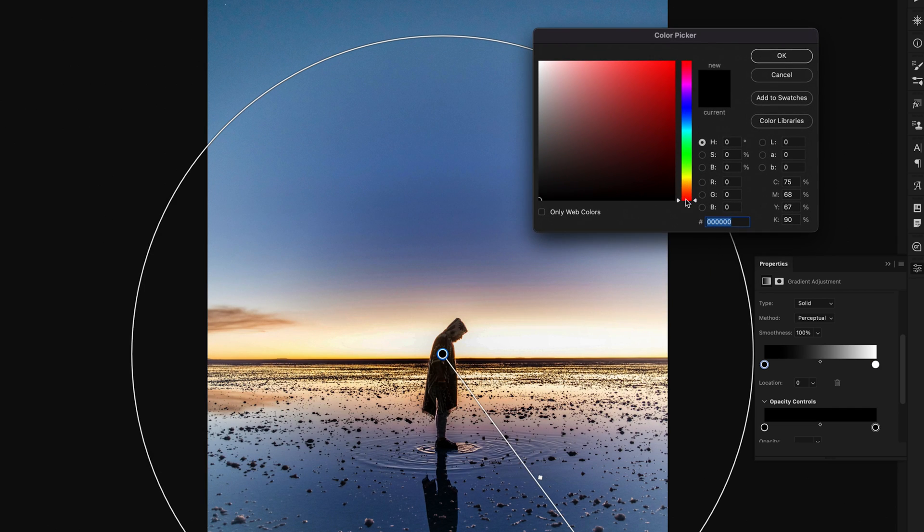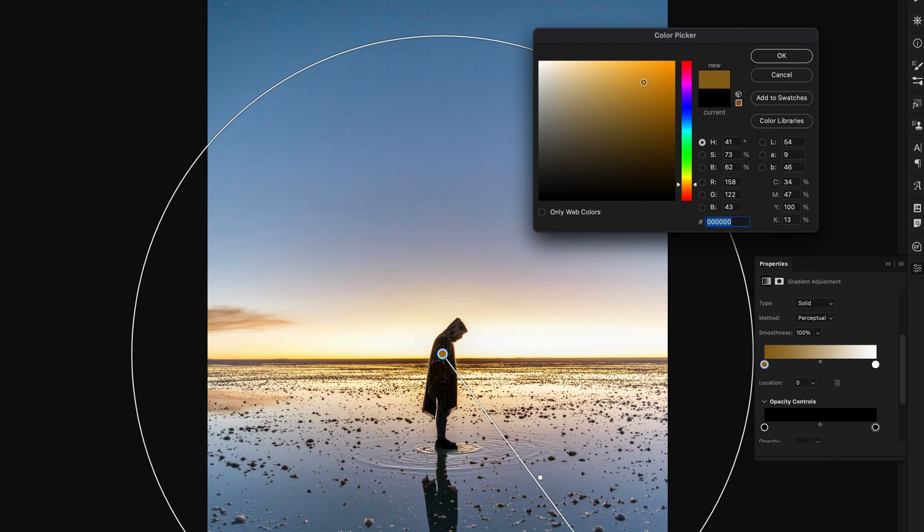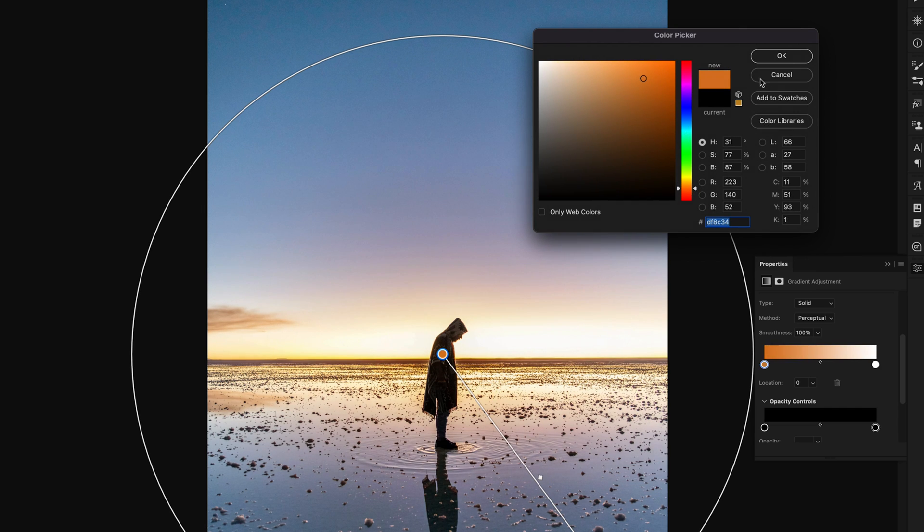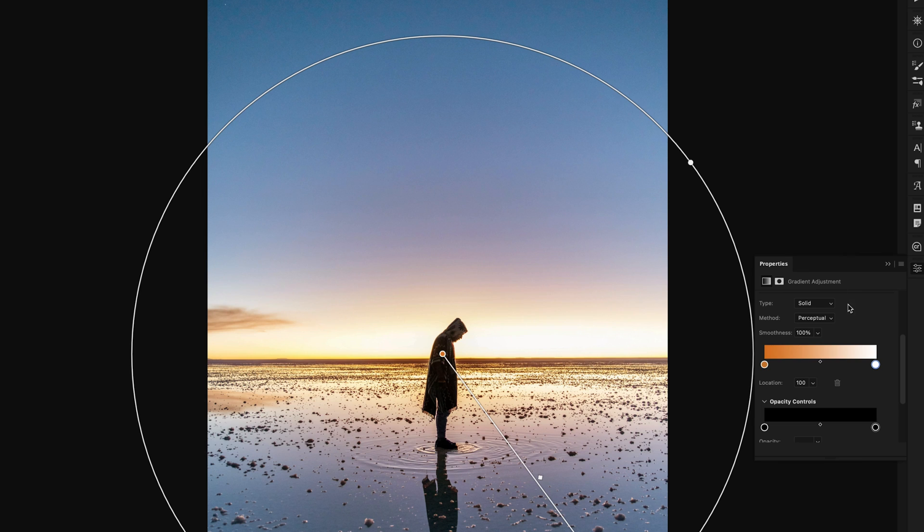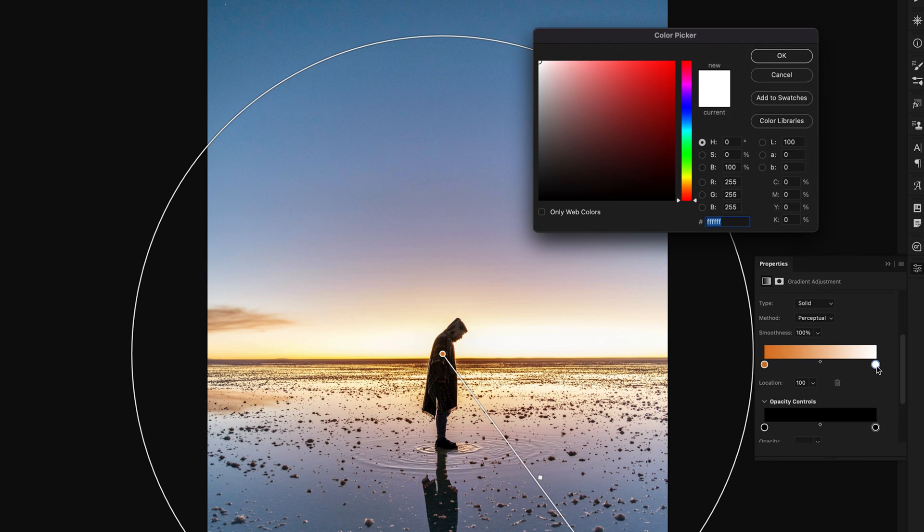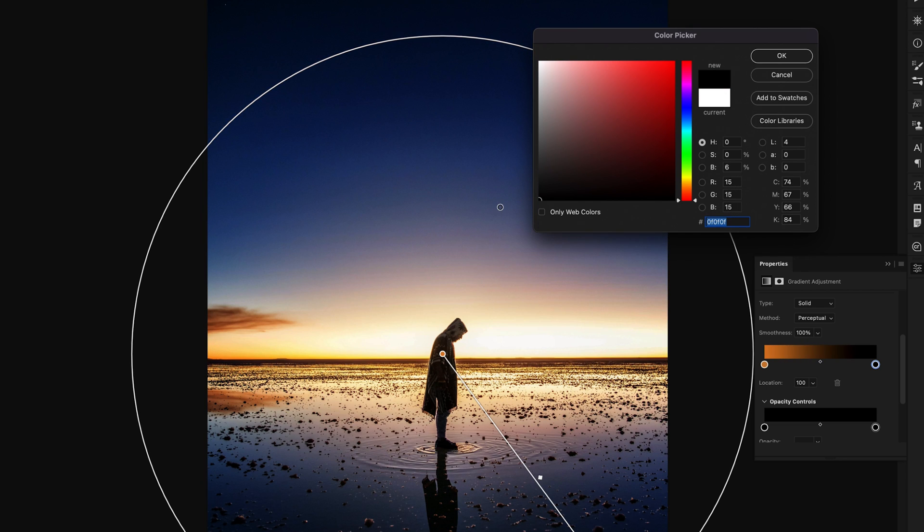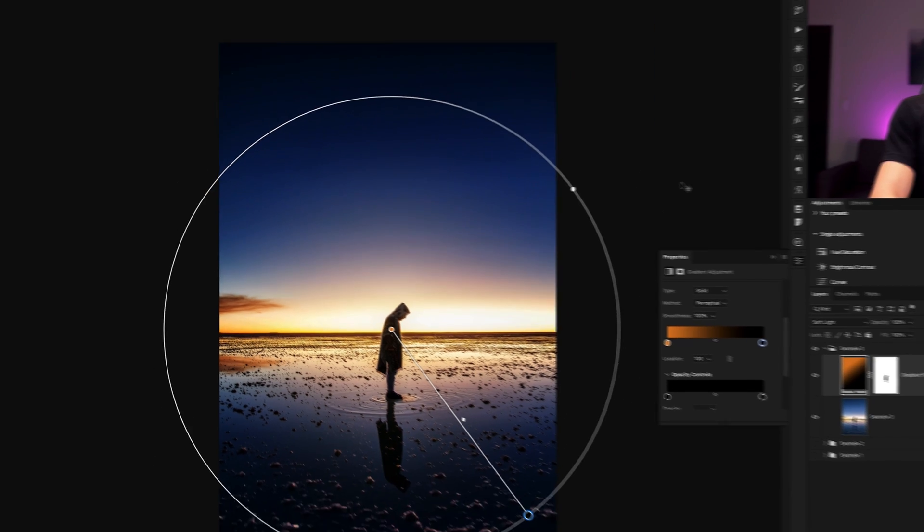We can now change this to an orange color to match the sunset in this case. For this example, I'll choose this gold orange and click okay. Now I'll click on the outer color of the gradient. Double clicking there to access the color picker. I'll set this to black and click okay.